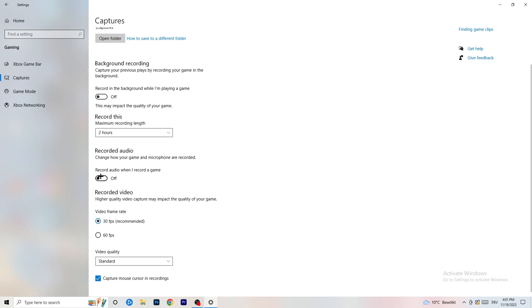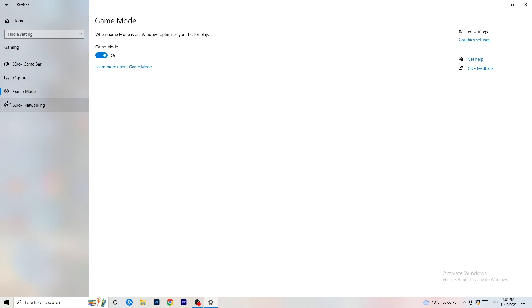Next, go to Game Mode on the left-hand side. This one you need to check for yourself — on my PC it works better with Game Mode on, but on some PCs it won't. Turn it on, check it, turn it off, check it, and stick with whichever option performs better for you.